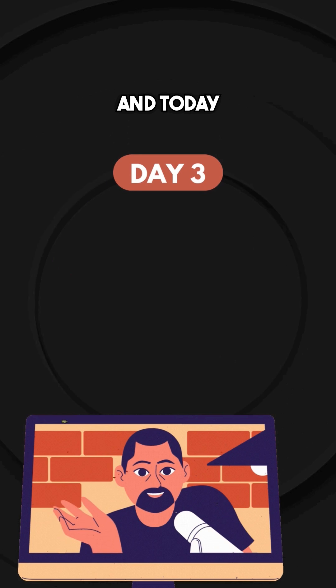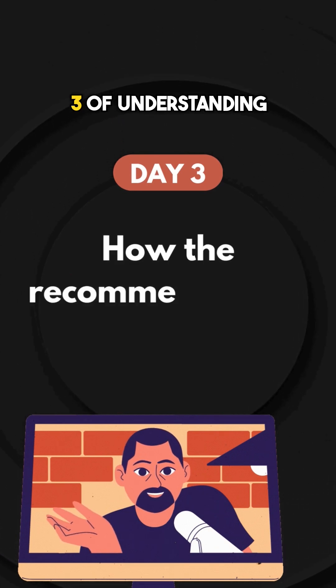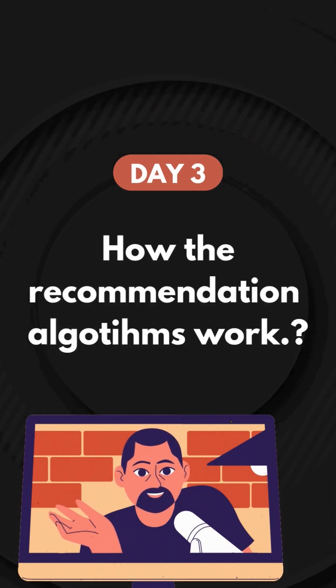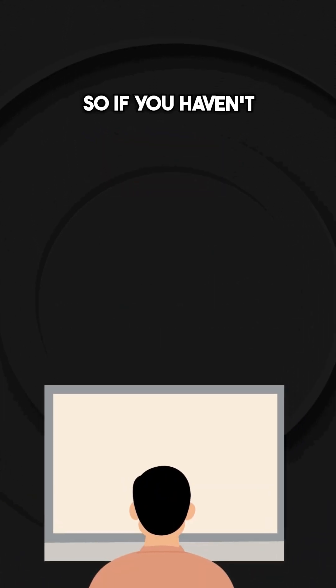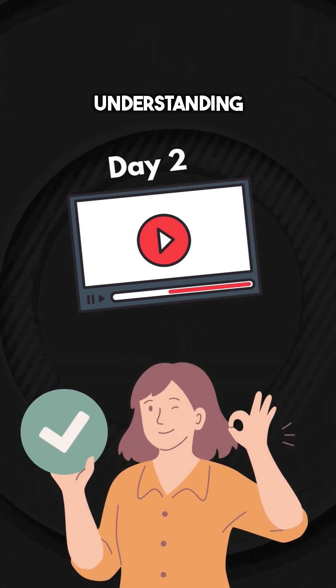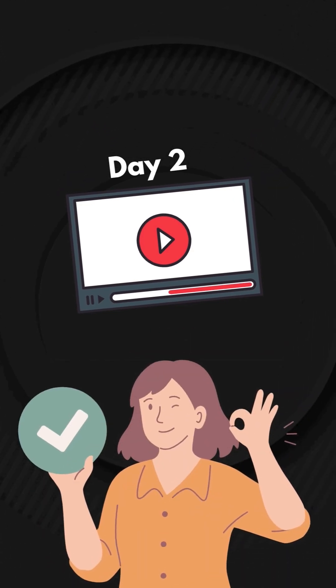And today, we are at Day 3 of understanding how recommendation algorithms work. So if you haven't watched the previous video, I highly recommend you to check it out for better understanding of this video.